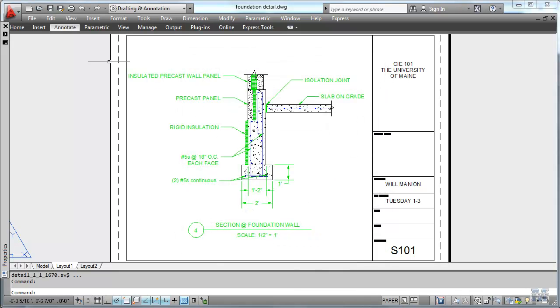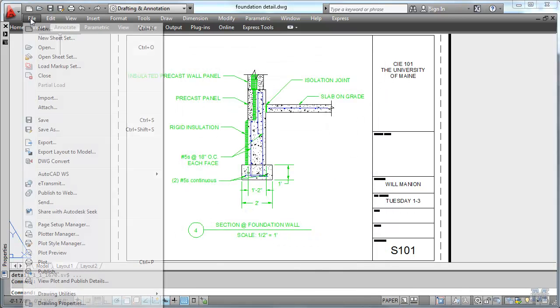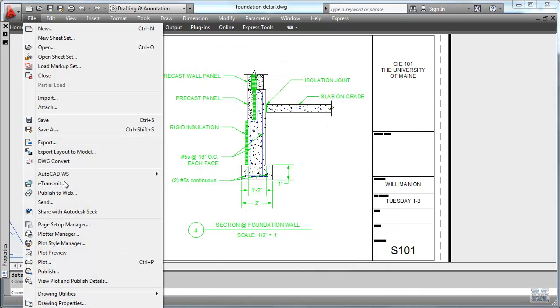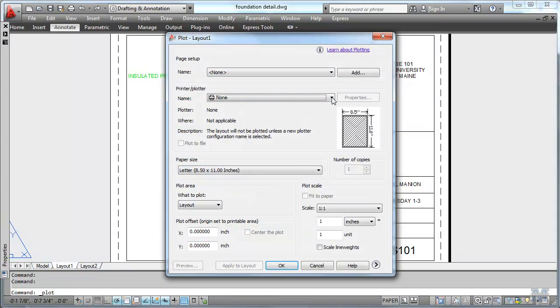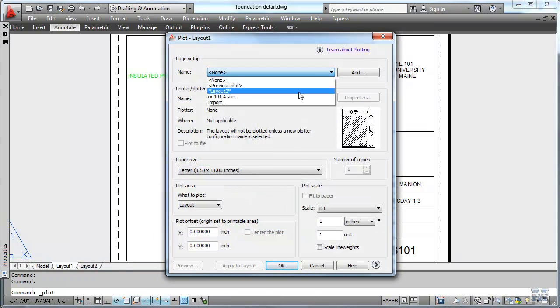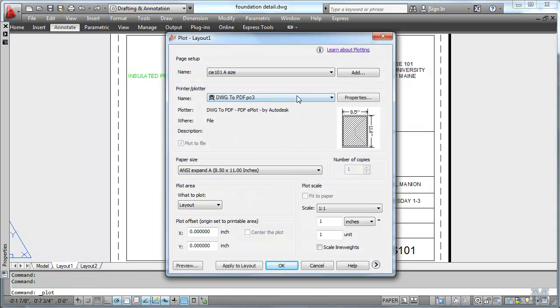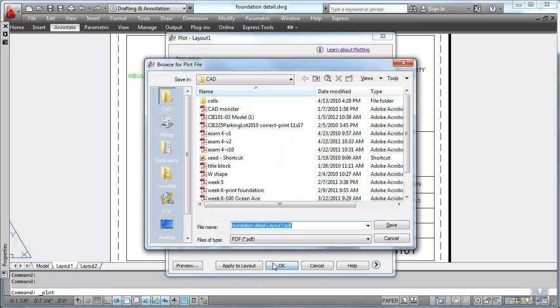Close. Close. And then let's use that to plot and see what the difference is. Go to plot. And this time instead of nothing I'm going to use CAE 101 A size. Hit OK. And we'll plot it.